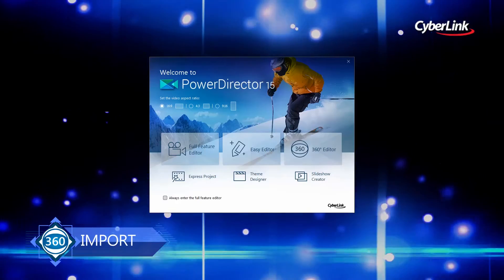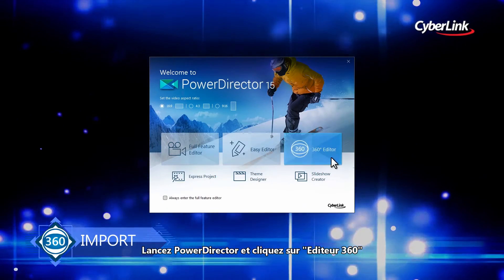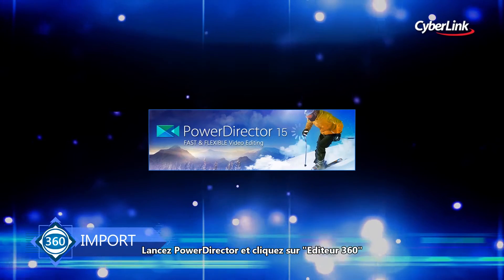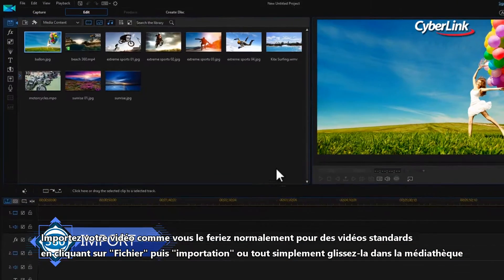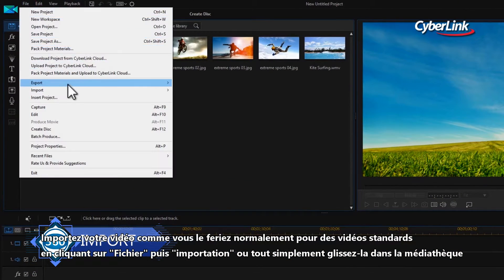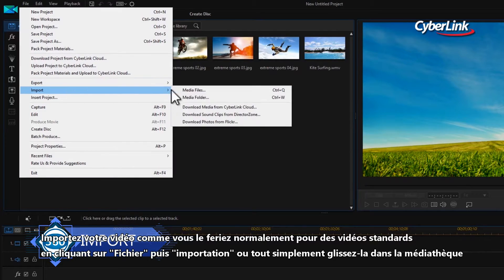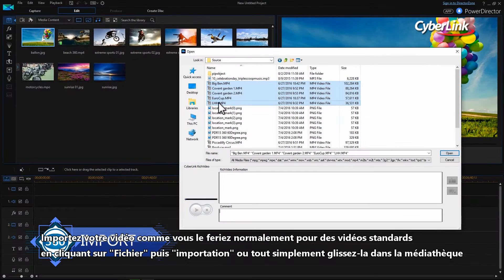Launch PowerDirector and click 360 degree editor. Import your footage as you normally would for standard files, either clicking File then Import, or just dragging it into the media library.